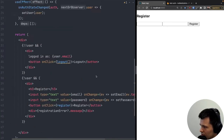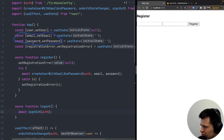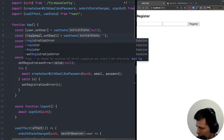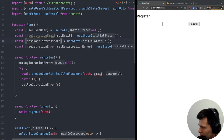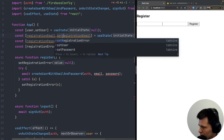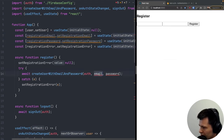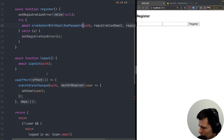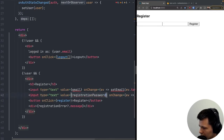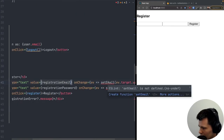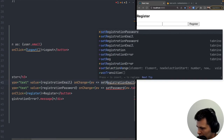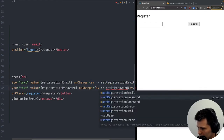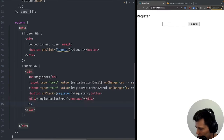Before adding the login form, I'll rename the existing email and password states to 'registrationEmail' and 'registrationPassword' so they don't conflict with the login form's state. I'll update all references in the inputs, the onChange handlers, and the createUserWithEmailAndPassword call accordingly.